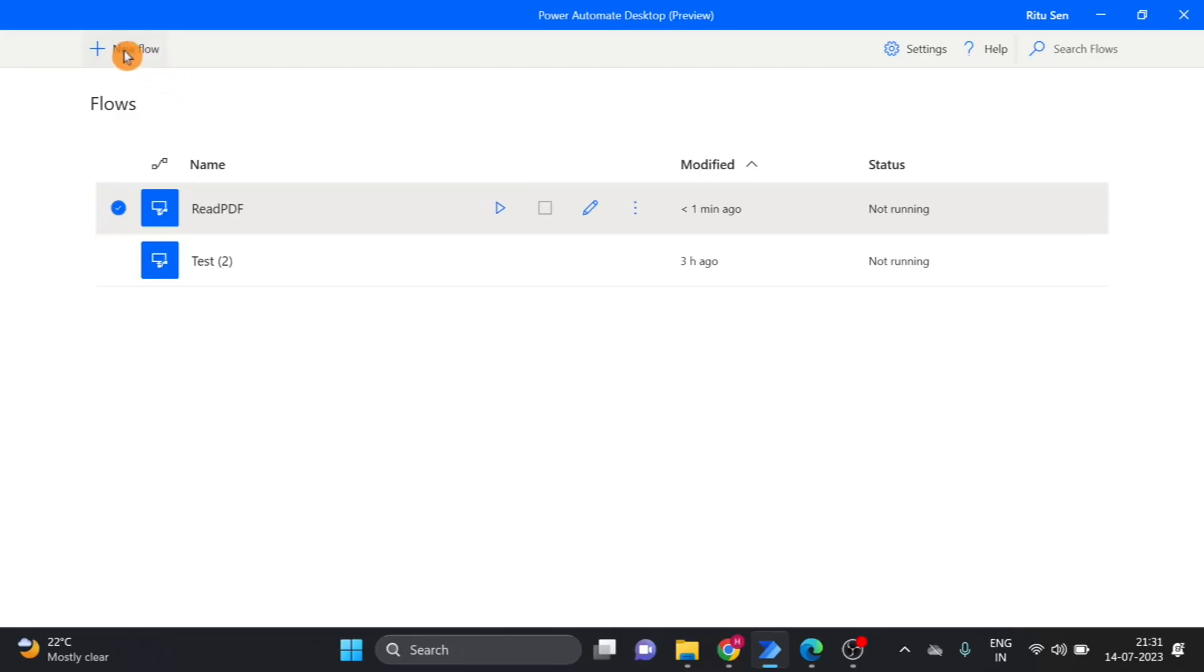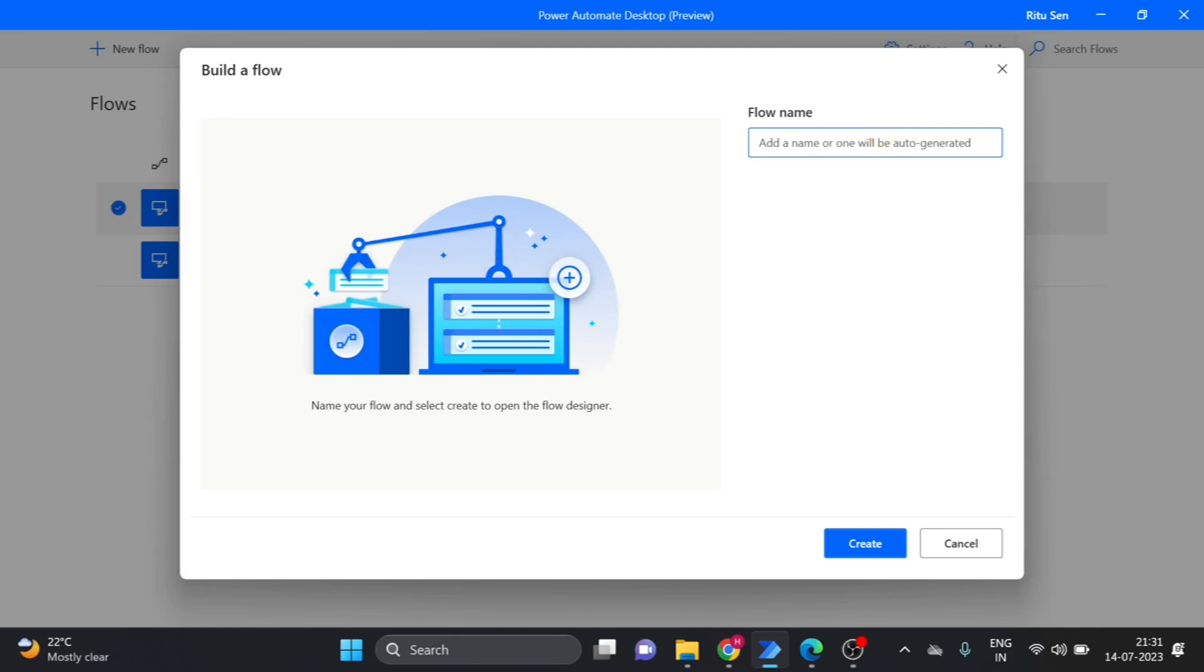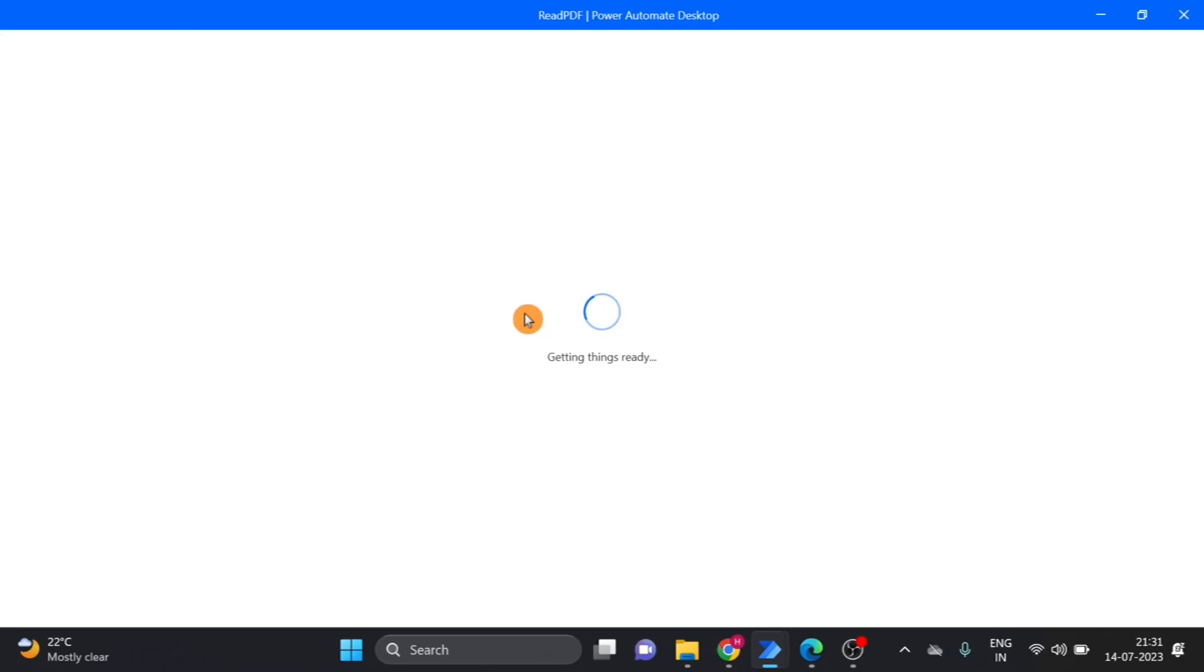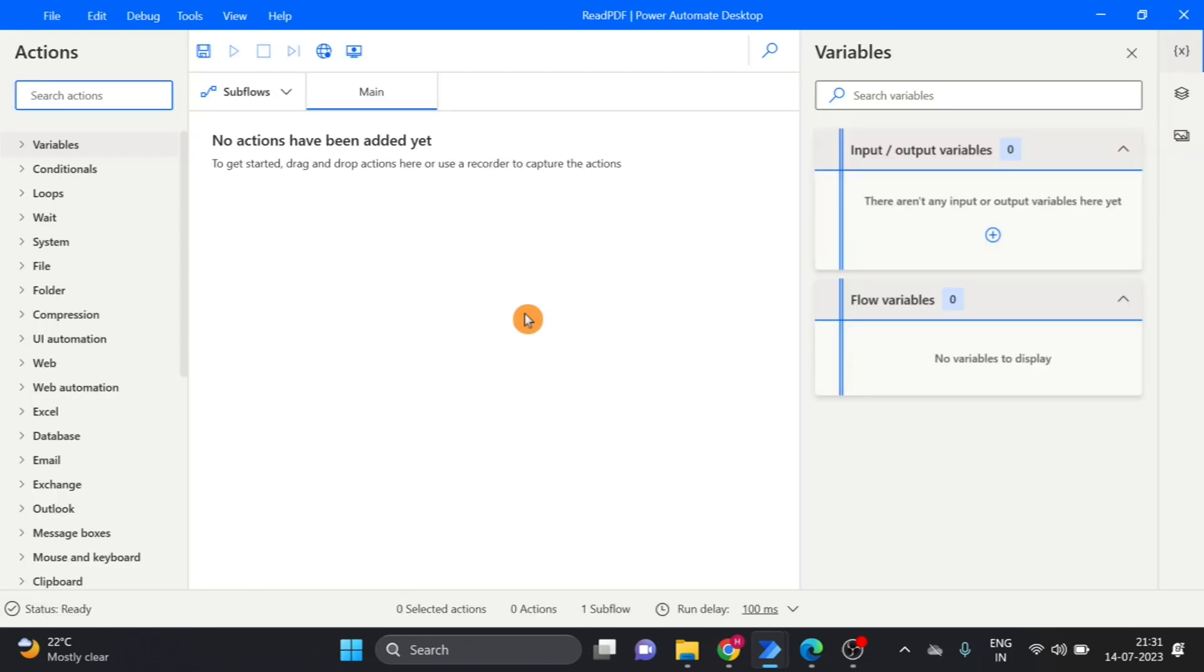First of all, I create a workflow, click on this new flow, click here, give the name, click on create and here you can see workflow is created.